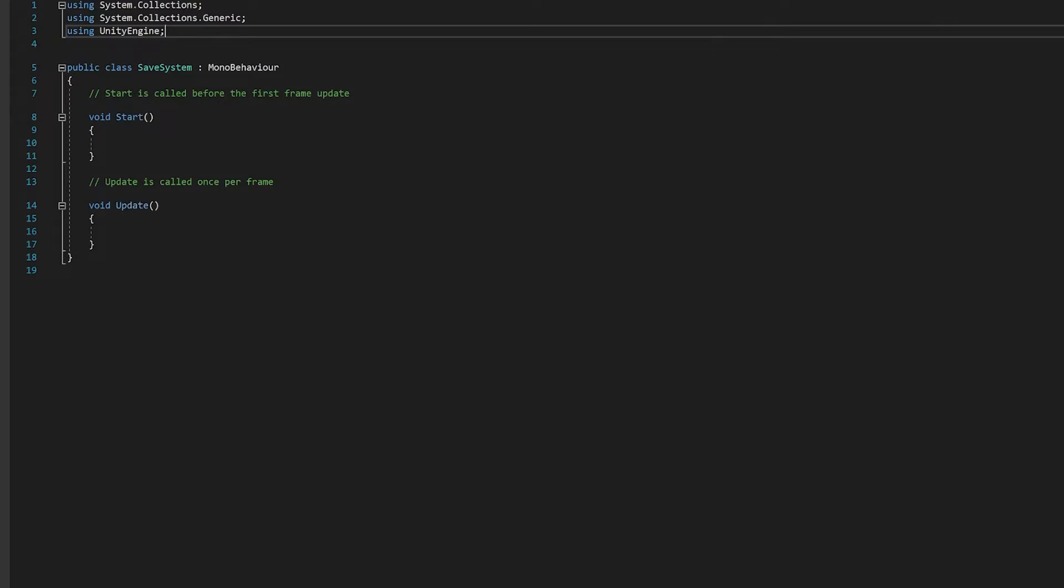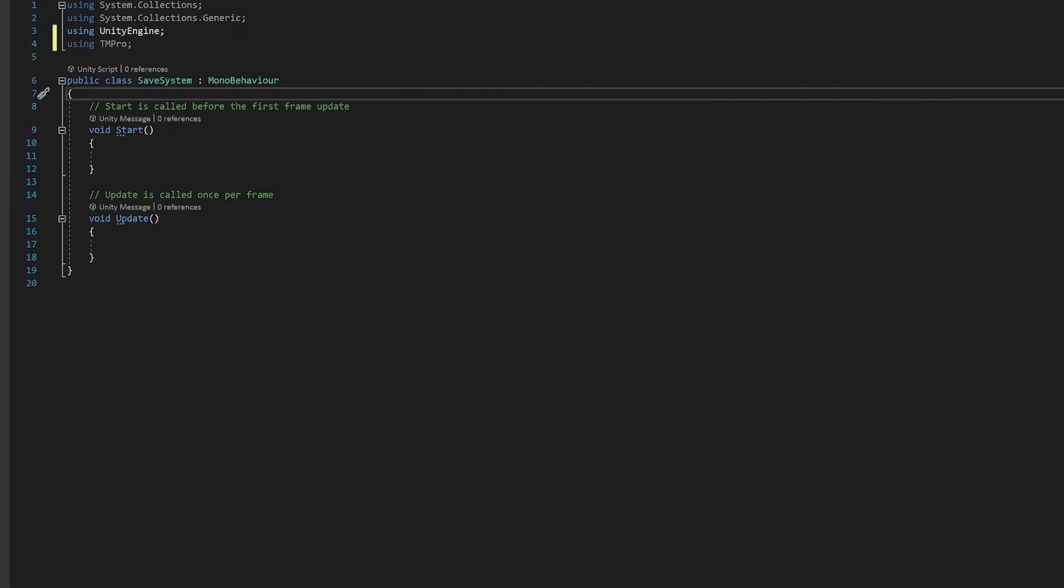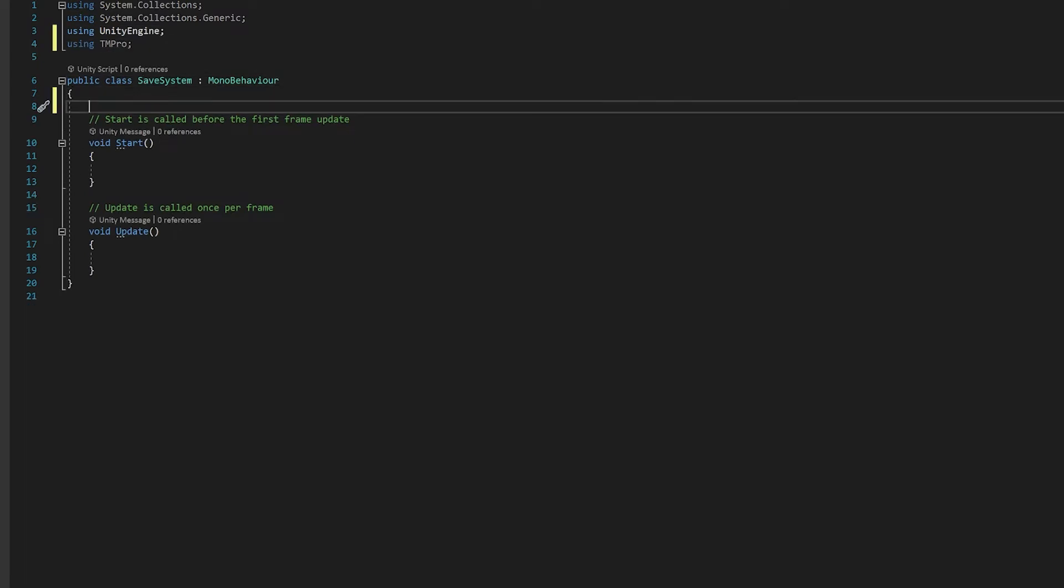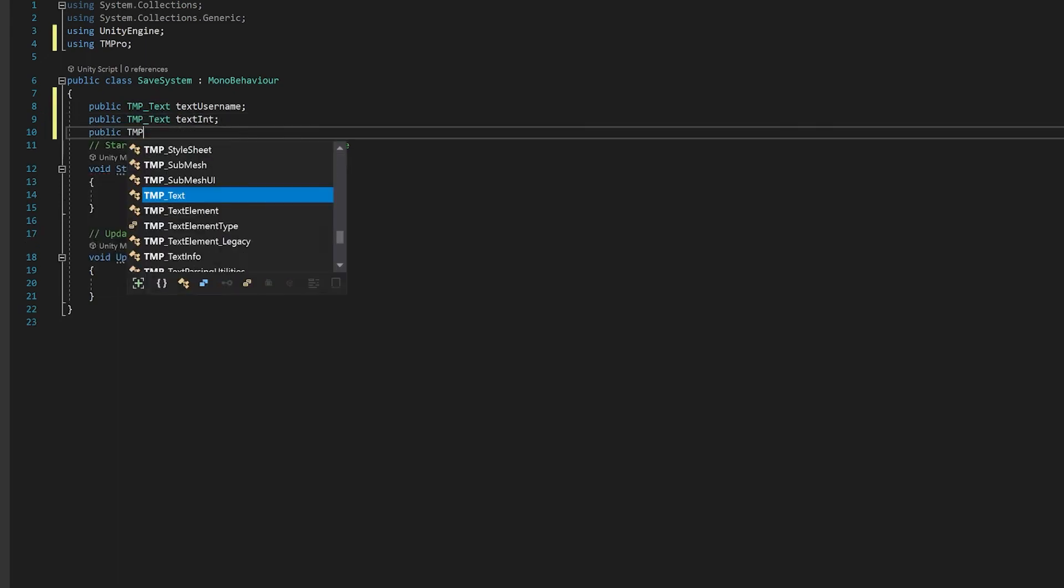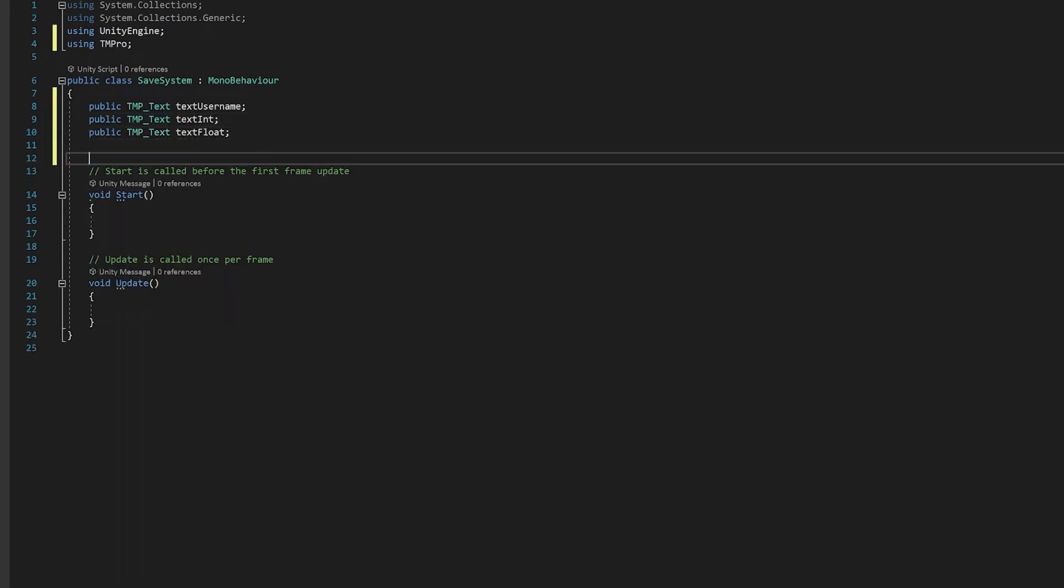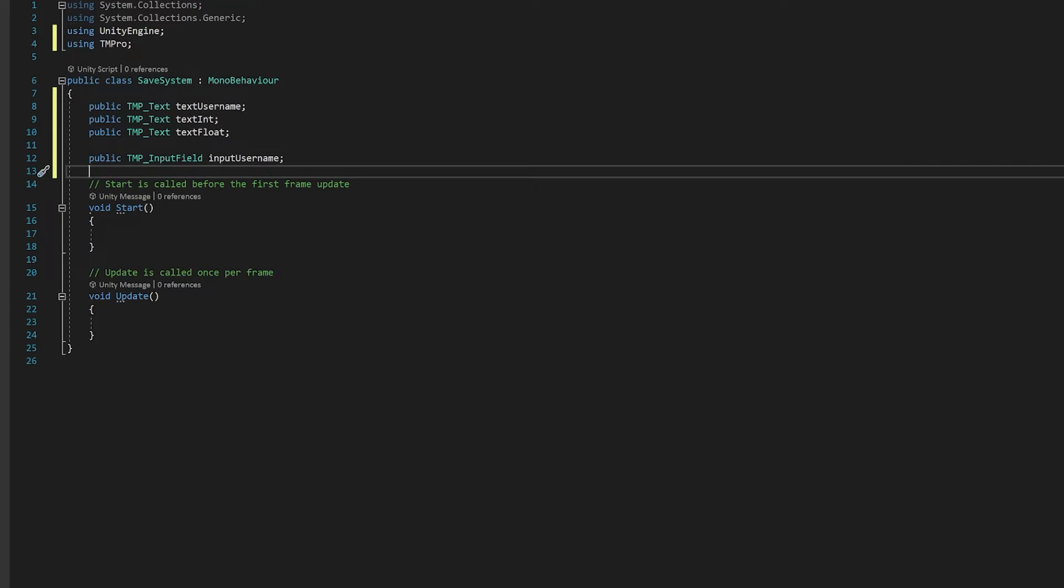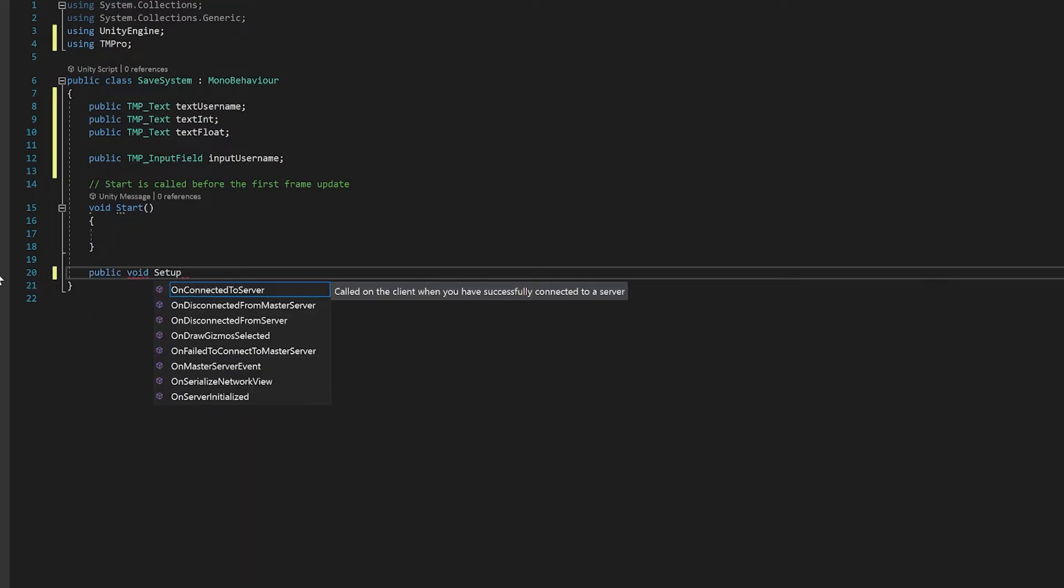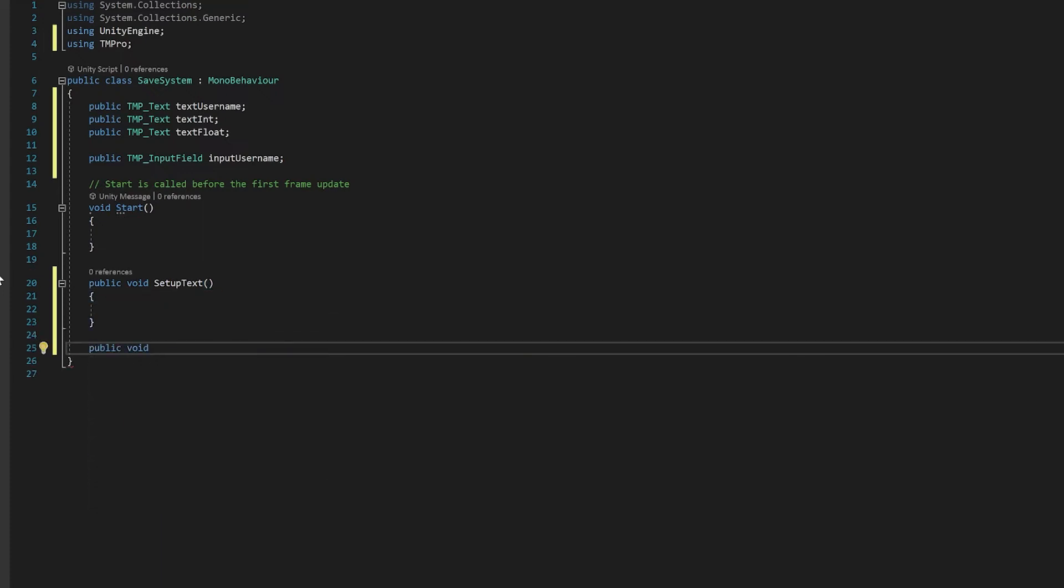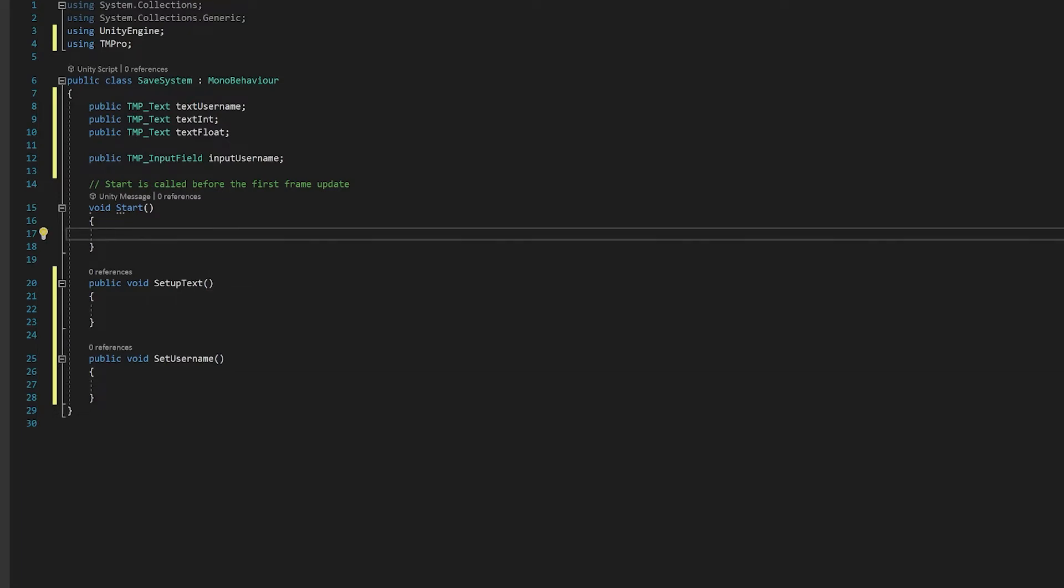First up, let's add the TextMeshPro library. Next we'll need a reference to each of those text fields so that we can change the text in them. Finally, we'll also need the Input field because when the user inputs the username, we want to be able to read that. Now we're not going to need the Update function, so let's get rid of that. And so for the username, we're going to need two main functions. We're going to need one function which runs on Start, which will set up the preferences, and then we'll have another one to actually set the username. Now, because we want the setup text to run every time we start, let's just make that run from the Start function.